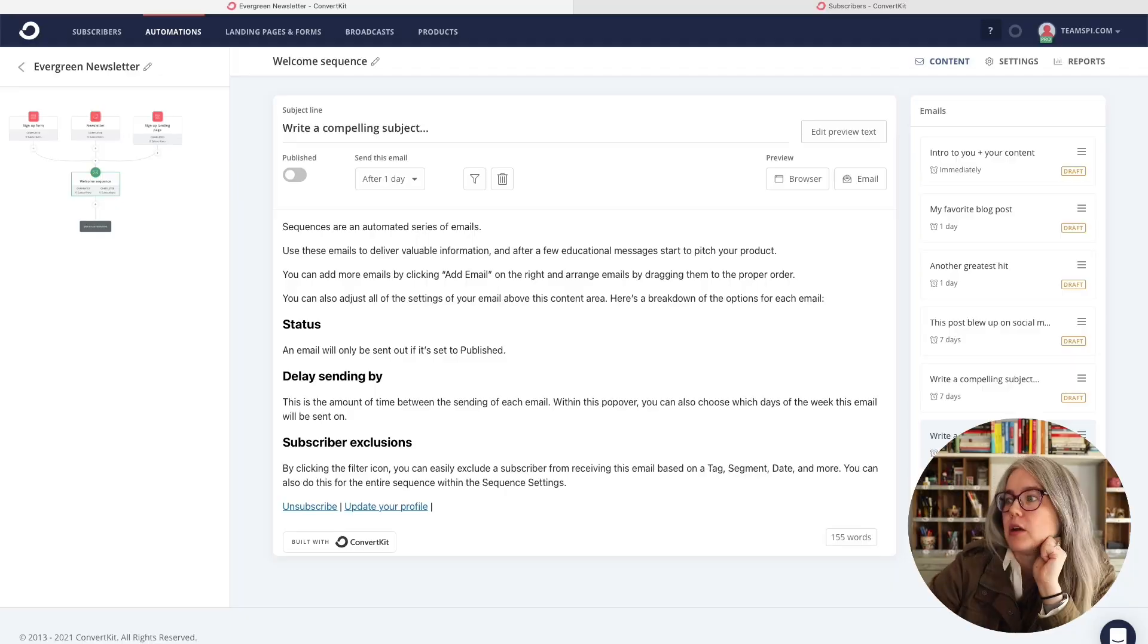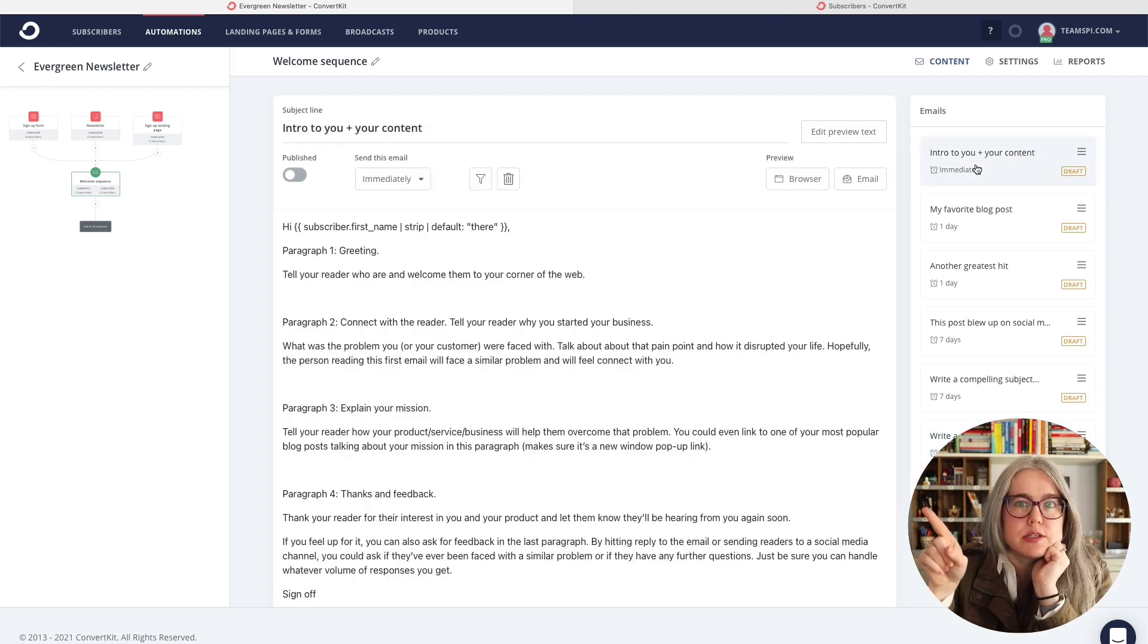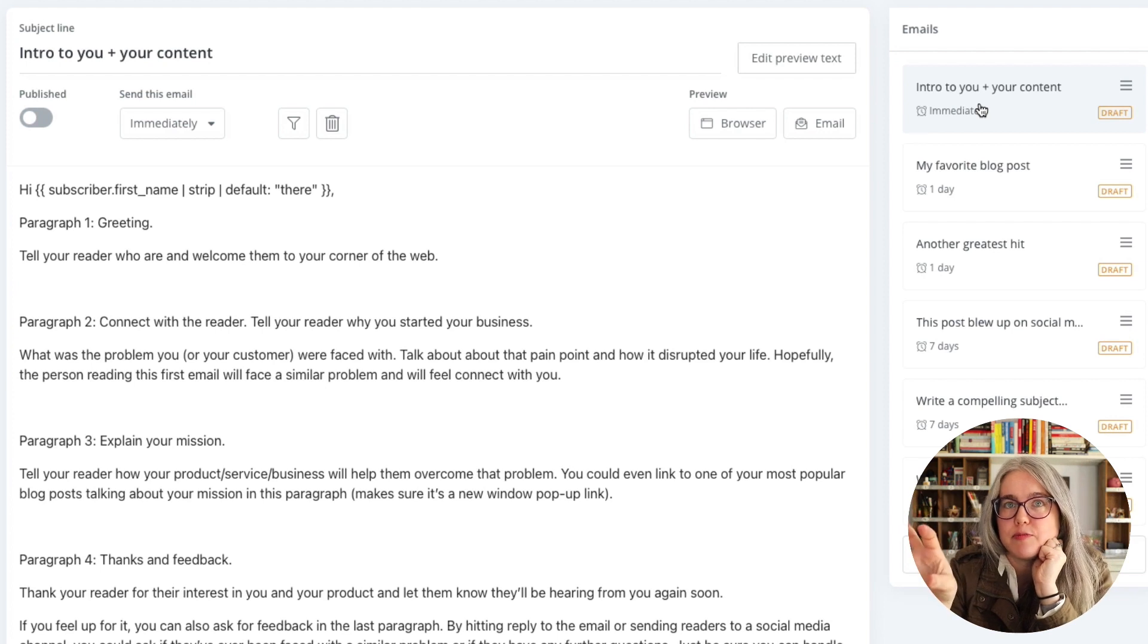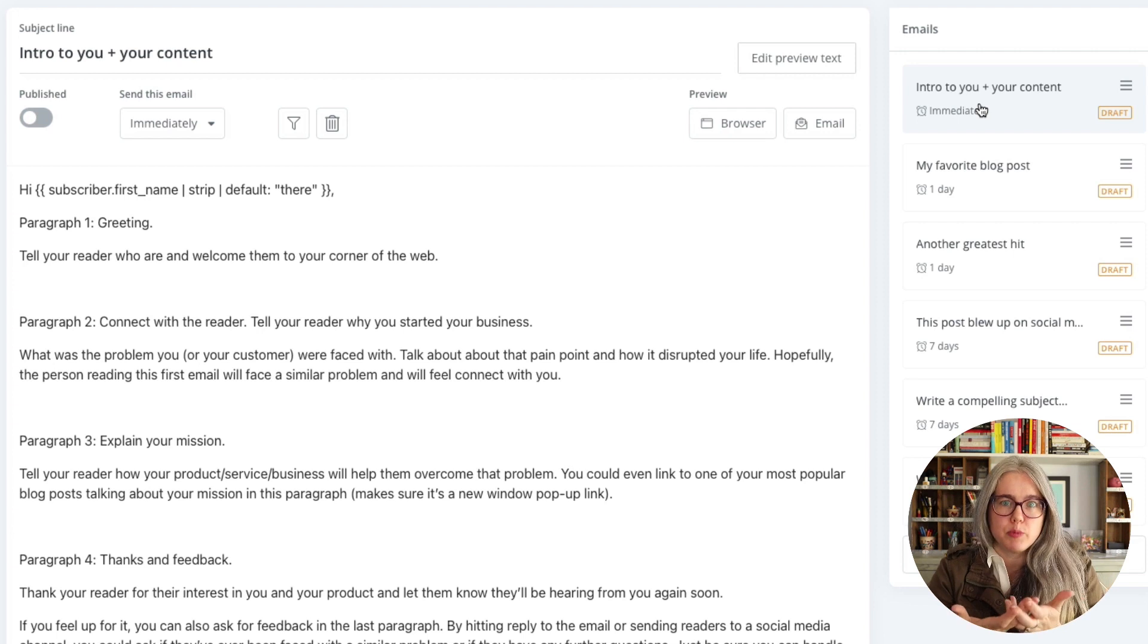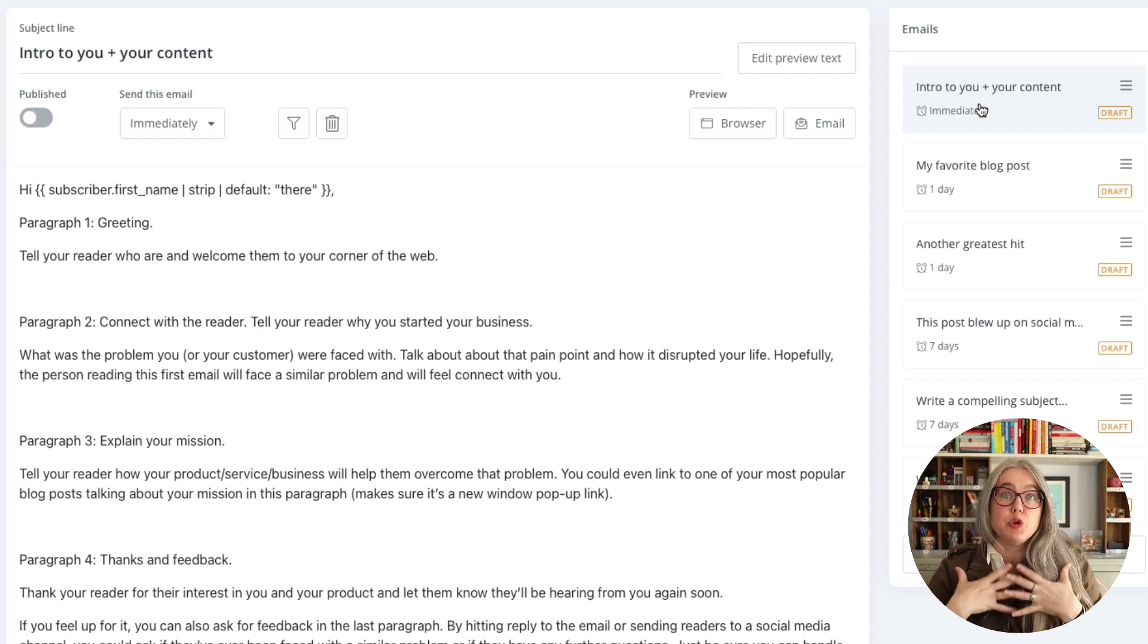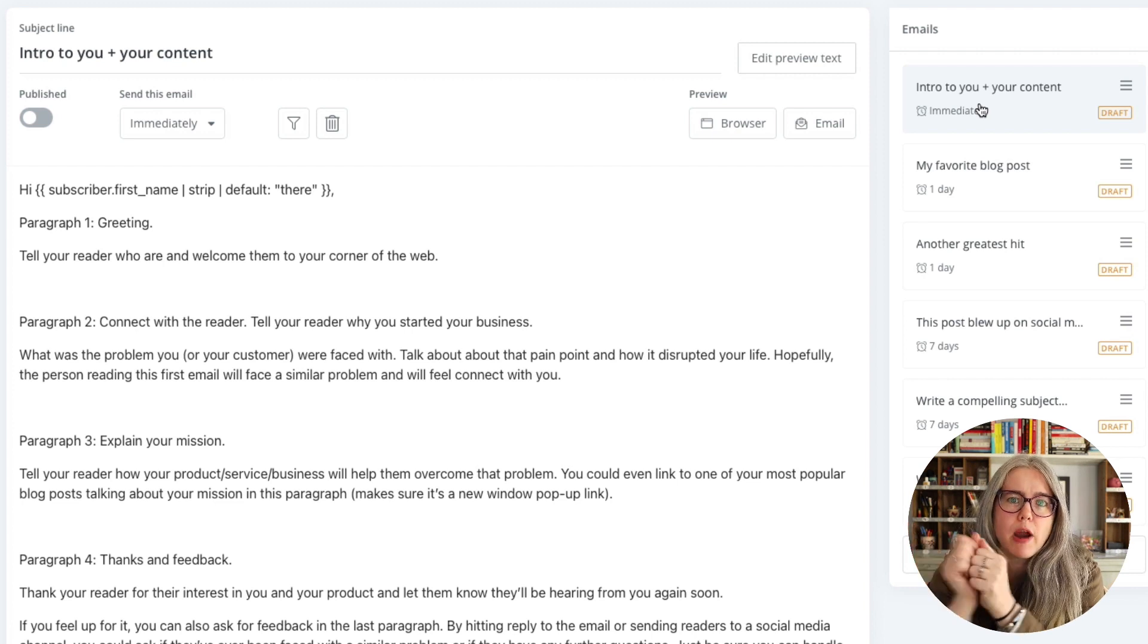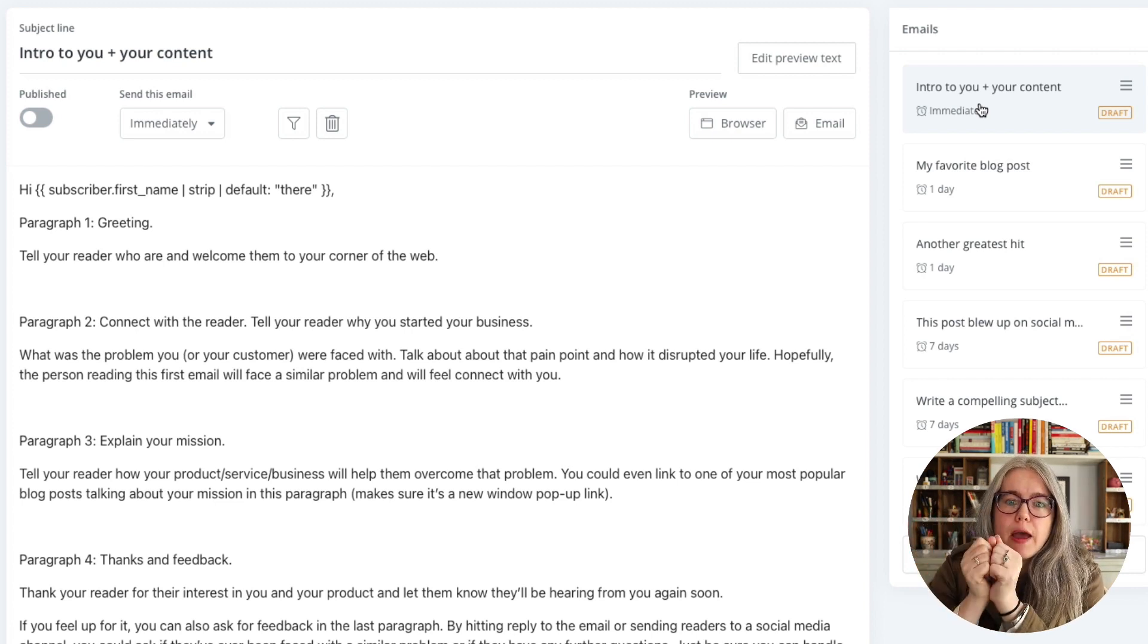So this brings us to the final and most important question, which is what do I write about? For your first email, ConvertKit has some really great advice here. So go to this first email and walk through the exercise that they've built out here. They are taking you through the process of talking about your business from the standpoint of how you are here to serve your audience. And so follow this writing prompt and that will give you a really great first email.